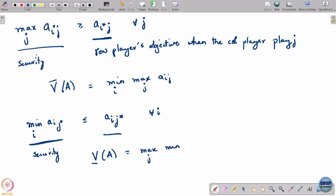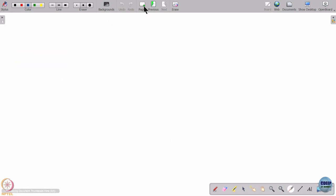Now I want to give another interpretation of security strategies and security levels. Presently we've been assuming the players play simultaneously with no communication. But suppose there is a definite order of play — suppose player 1 plays first, then player 2 observes player 1's action and responds. Player 1 chooses a row, player 2 gets to see that row, and then decides what column to play.